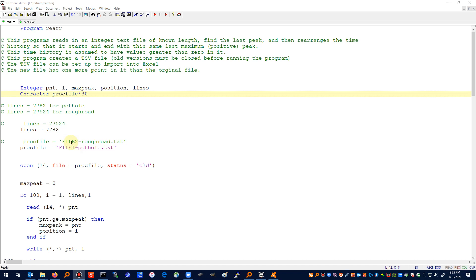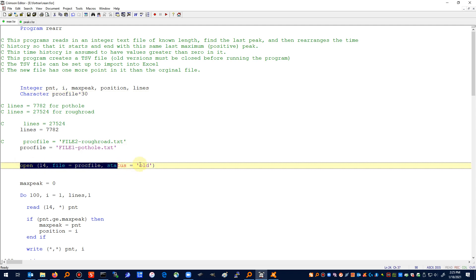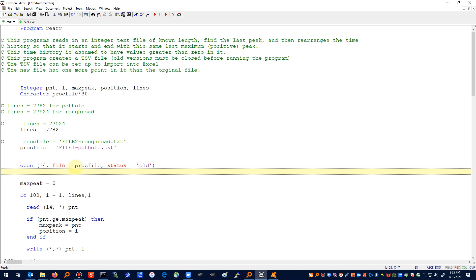Here I have a statement where I've commented out file2-roughroad.txt and here is the active one which is file1-pothole.txt. You could make some sort of configuration file so that you don't have to recompile this every time you want to run it, but it's probably the most straightforward way to deal with it. When you use the open statement, you have file equal proc file and so it'll read that as this text that is defined here.